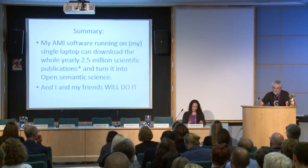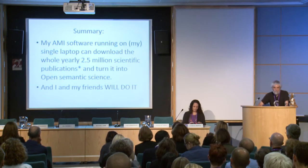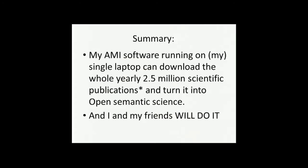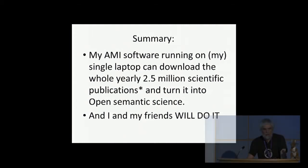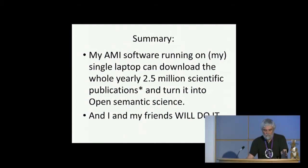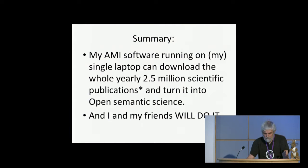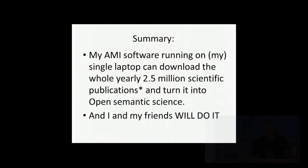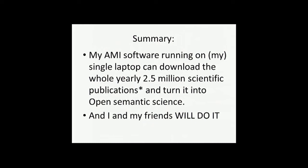The summary of my talk is that content mining is technically straightforward. This laptop, I can run, and if I ran it all day and all night, I could download the whole scientific literature, and I could turn it into semantic science. That is technically feasible. I can't do 100% with 100% accuracy now, but in a year's time, I and my friends will be able to do it. And the only thing stopping me is the legal aspects of that. Everything else is possible.